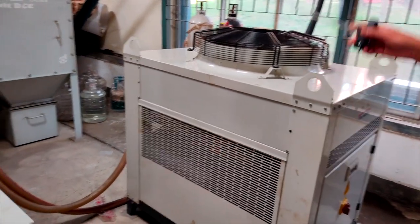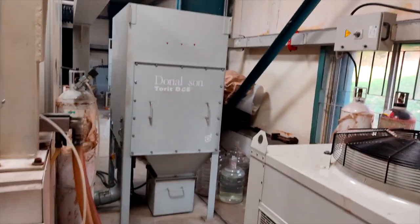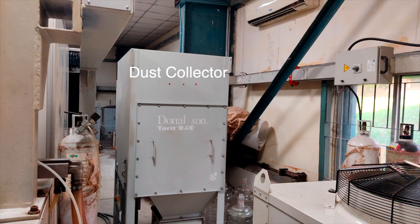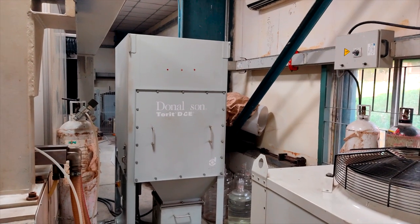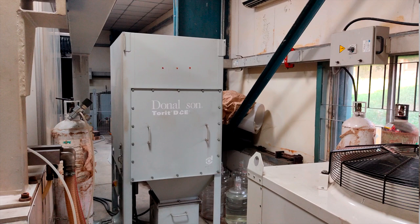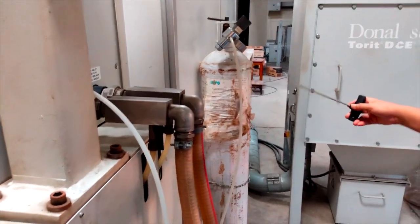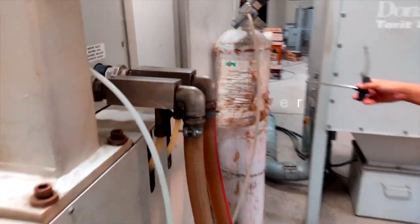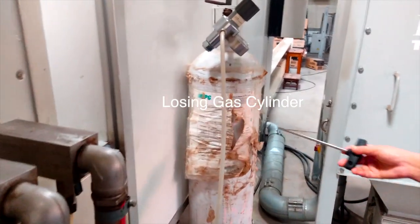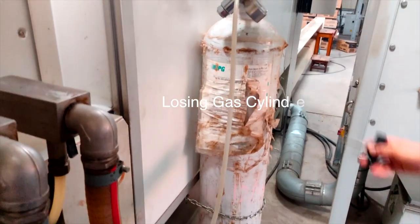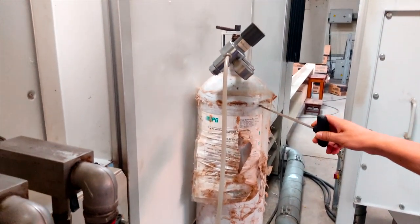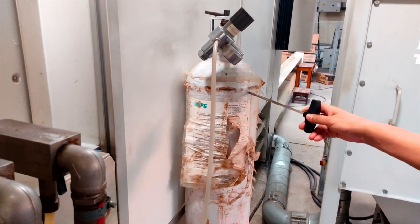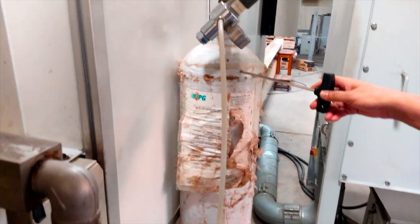Dust collector - whatever the dust is getting generated that would be collected by using this equipment. This is the CO2 gas cylinder, that is a lasing gas cylinder. It has the proper proportion of the lasing gas and through this lasing gas only we are generating the laser beam.